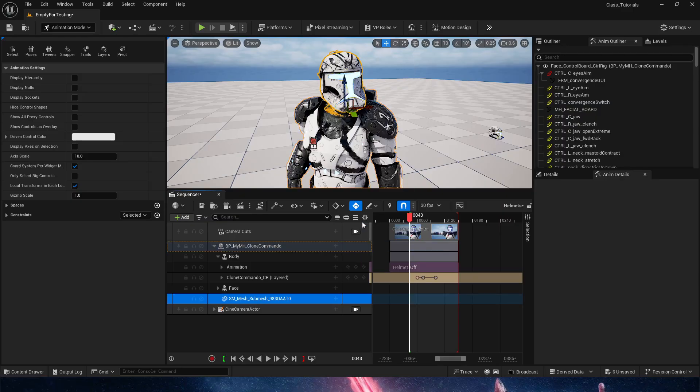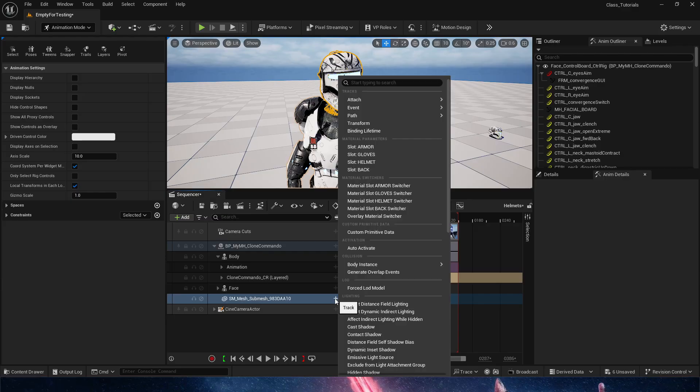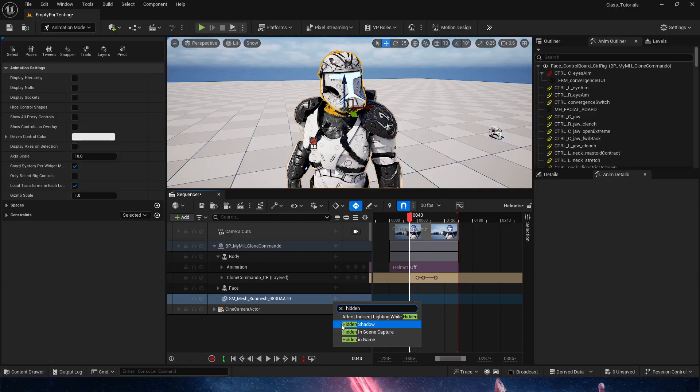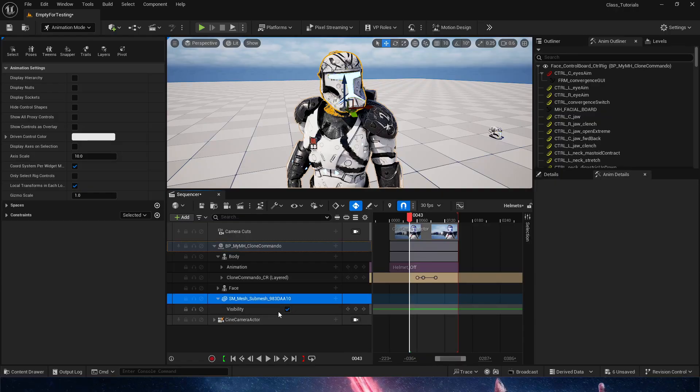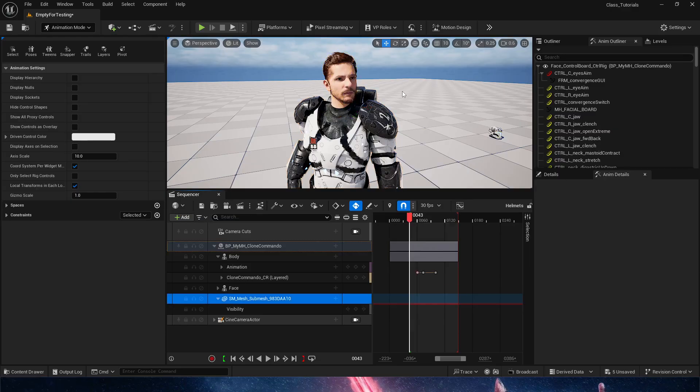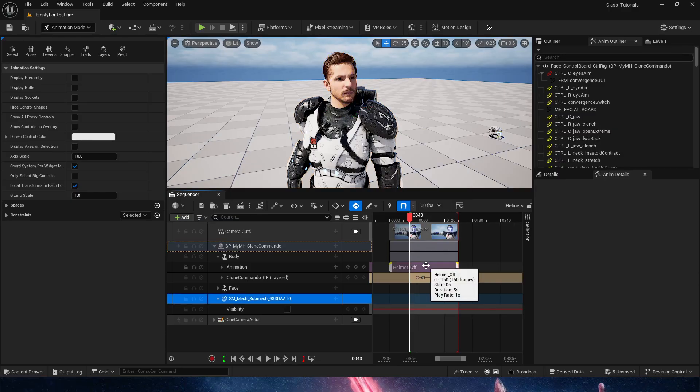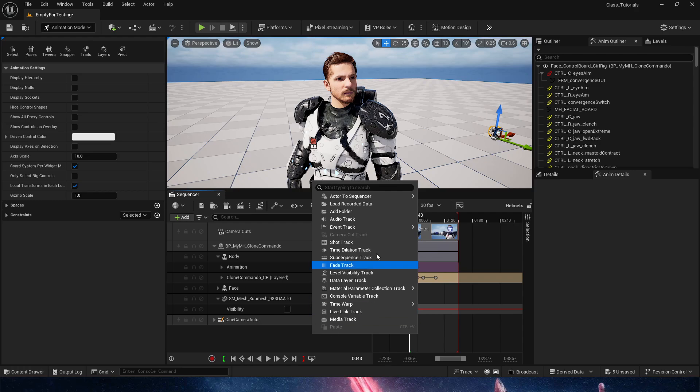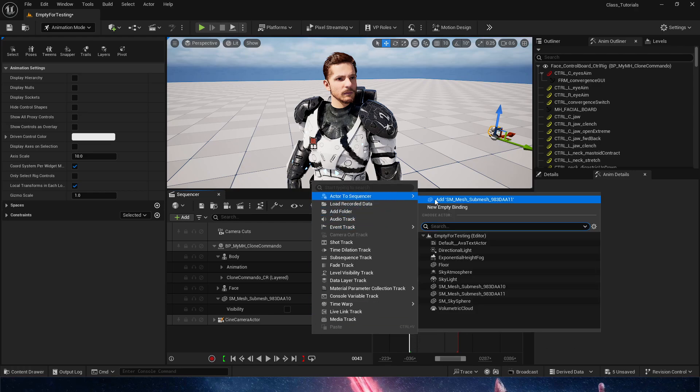So we're going to select the SM mesh, which is the helmet. We're going to plus icon, and we are going to type here hidden, and we're going to find hidden in game. So this is an on-off switch for visibility. We're going to turn that off, because we can't move that one. We need to bring a new one into the scene, which is this one right here, and we are going to bring that new one into Sequencer.